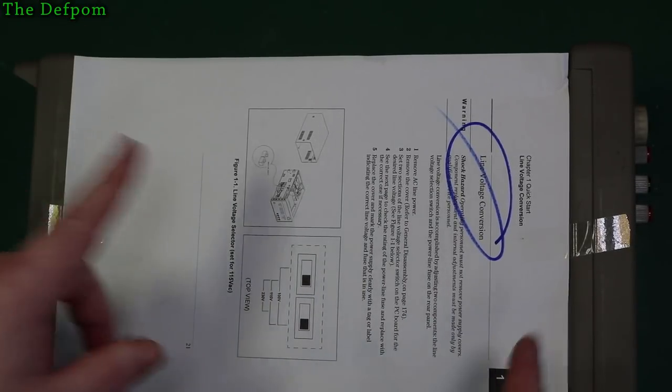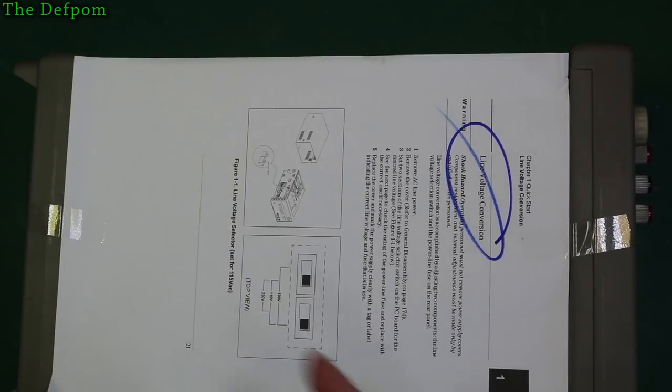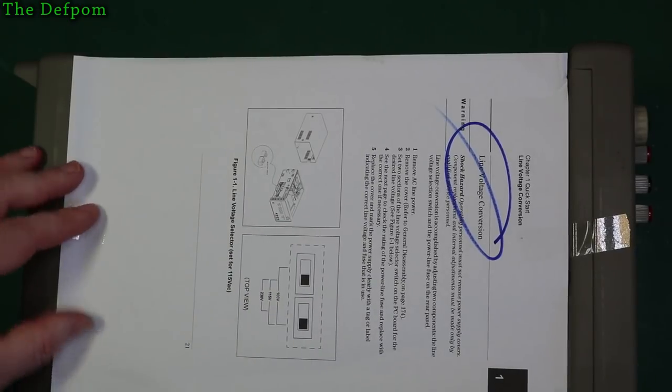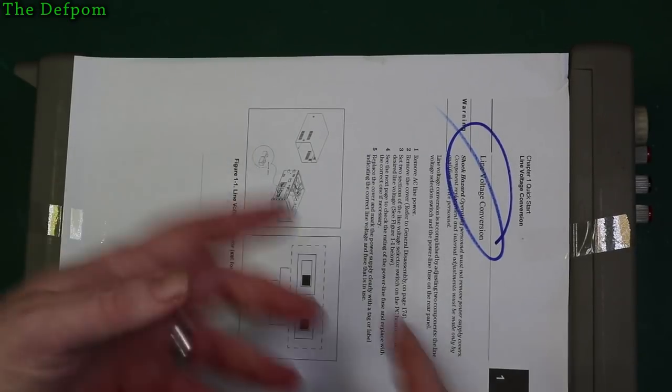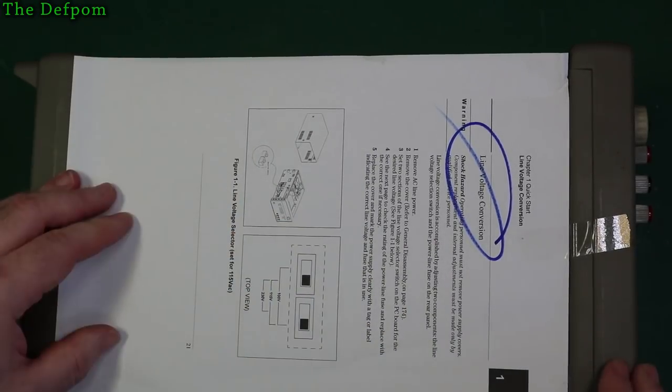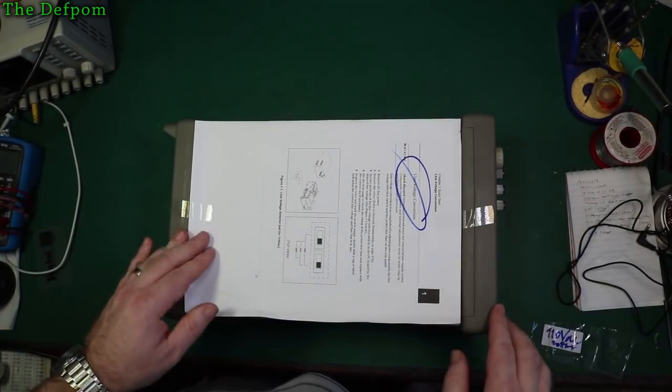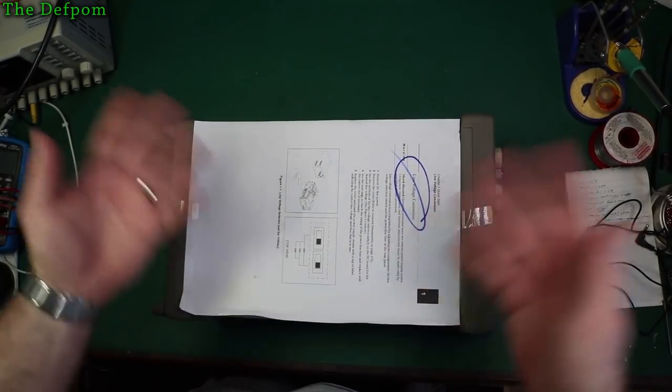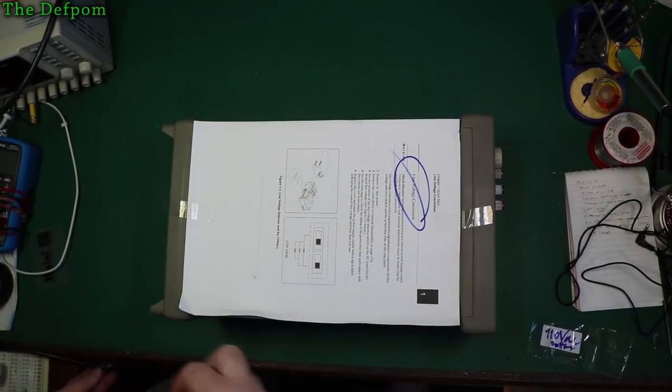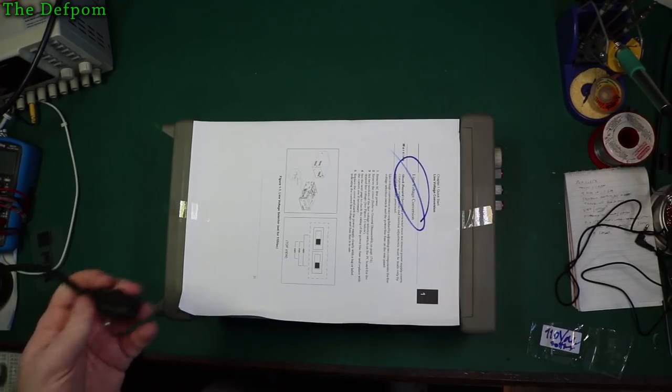What I'm going to do though, because I don't want to break the seal, I'm going to power it up with 110 volts off my Variac first. Do some basic testing and verify that it works. If it works okay then I'll break the seal and change the voltage. Seems like a sensible thing to do.